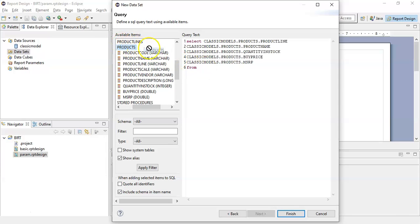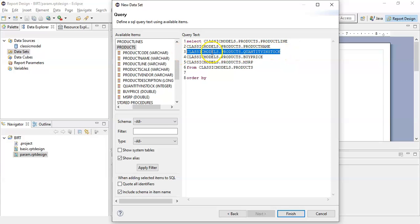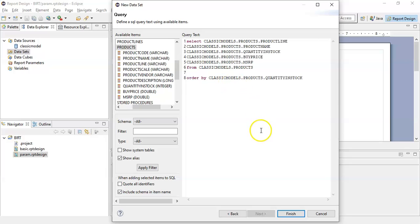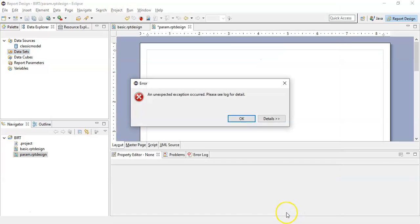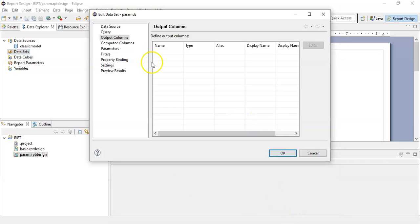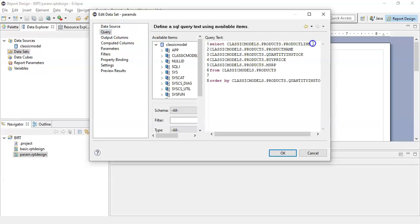In the FROM clause, we will drag and drop the products table. Now we will write an ORDER BY clause to order the entire table by the availability of the stock. Click on the finish button. Add commas so that you can differentiate the columns. Now click OK.